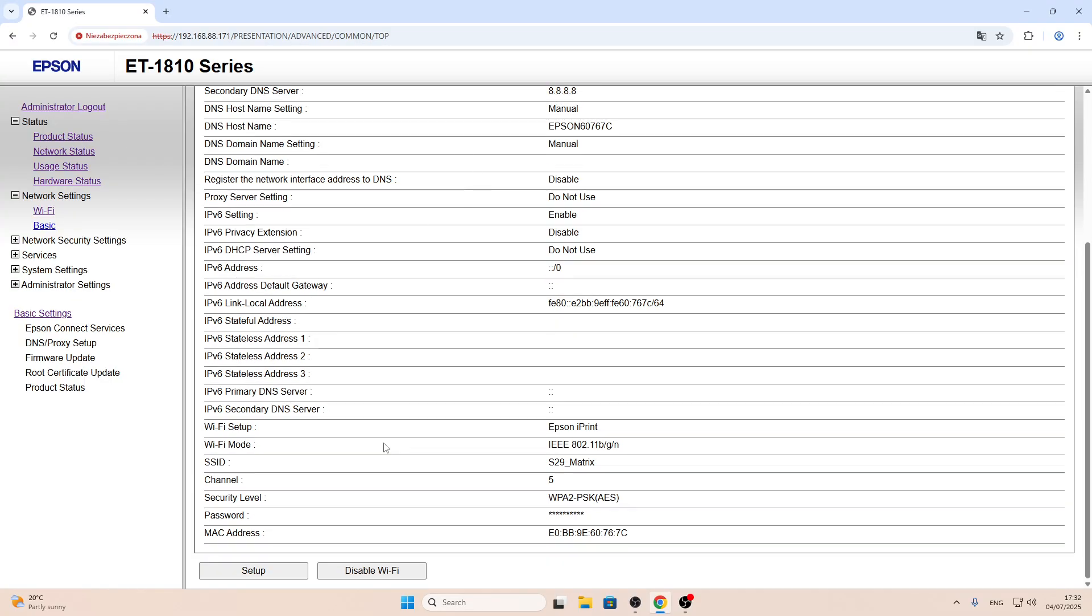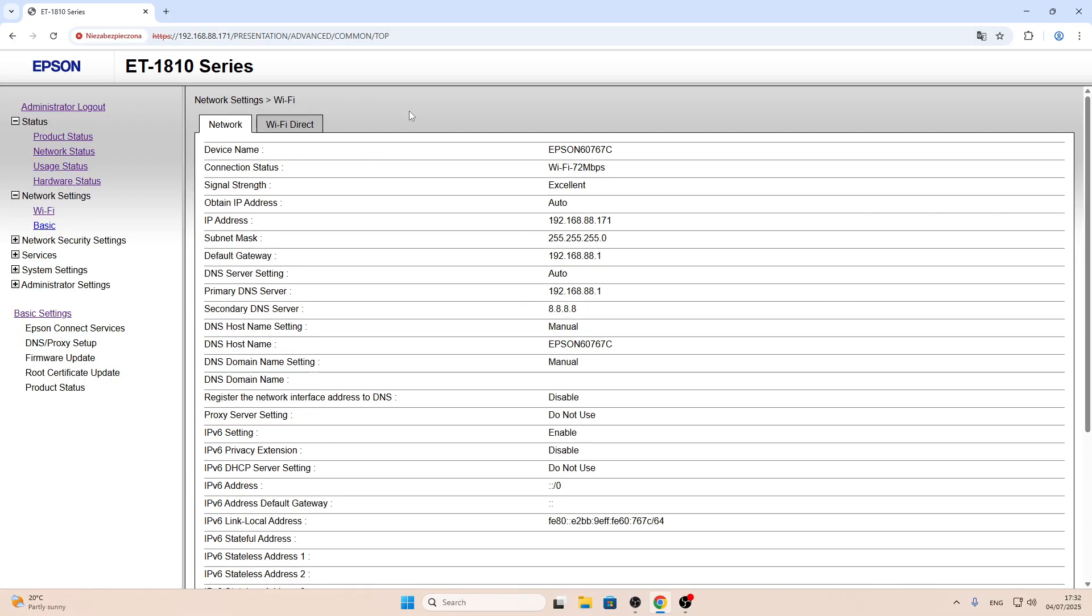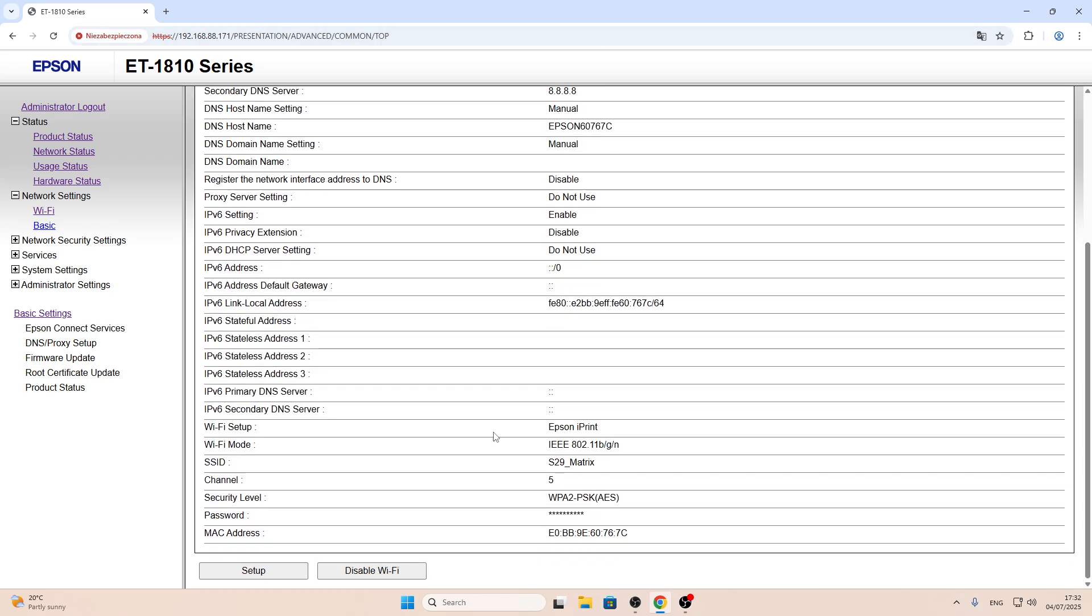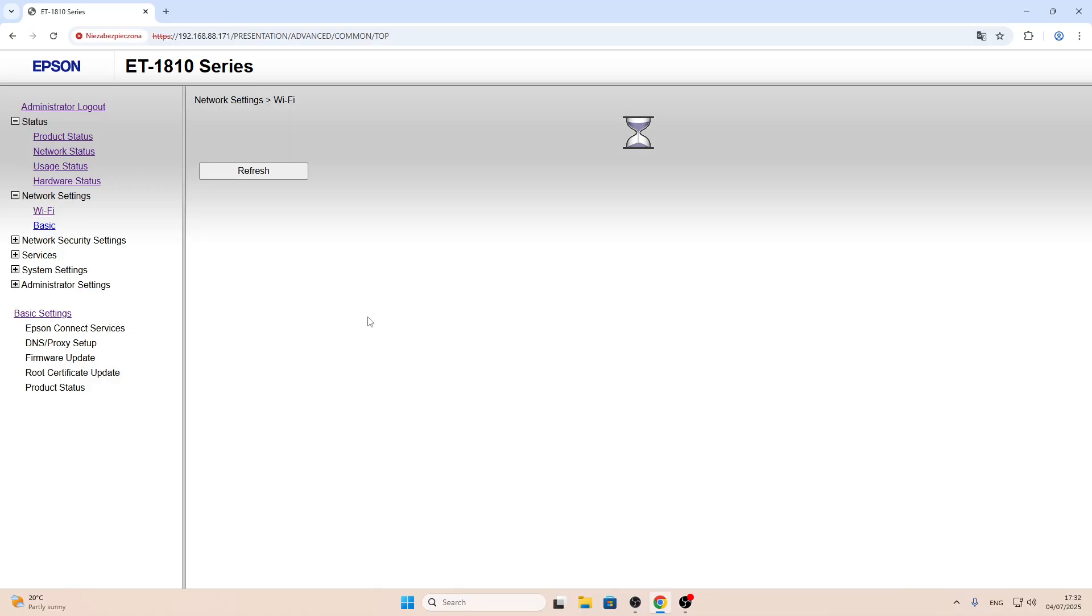Here you will see information about your Wi-Fi network your printer is connected to right now. Just click setup and wait a while.